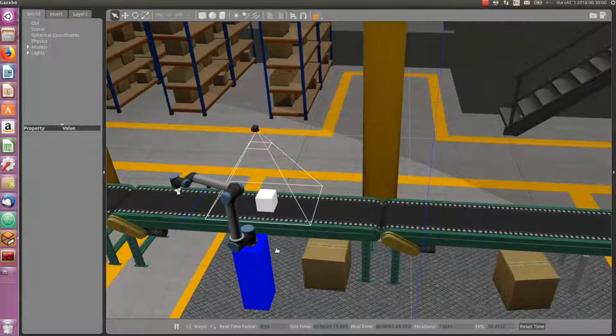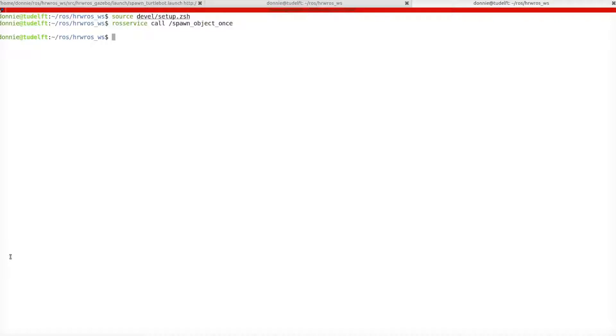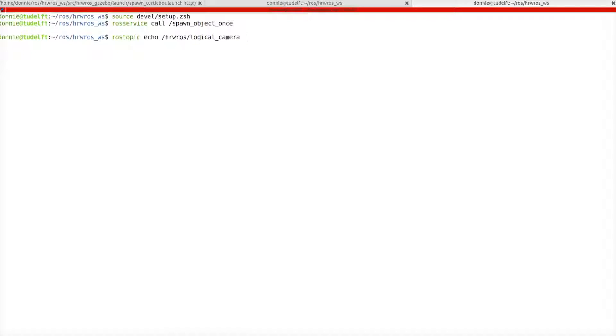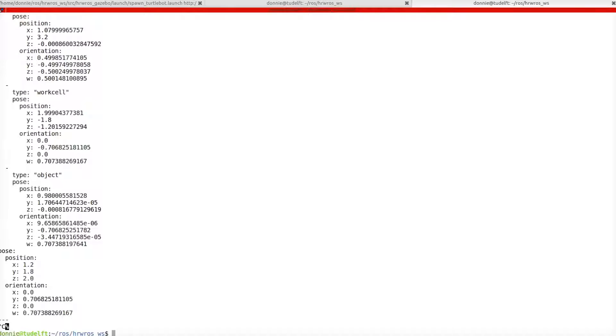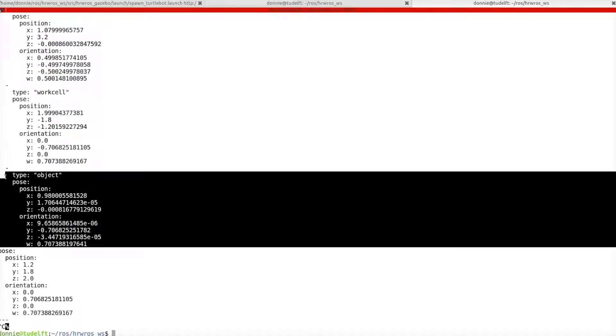Now, let's see if the logical camera is publishing the new object information by running the command rostopic echo, hrwros, logical camera, and search for the object string in the output. And, there we have the object name and pose information with reference to the logical camera.